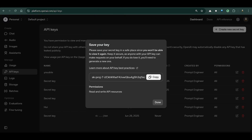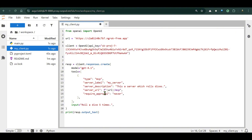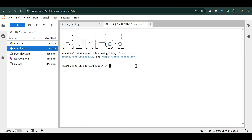We also need the OpenAI API key, which you can get from `platform.openai.com` by creating a new secret key. In the client code, we call `client.responses.create` using model `gpt-4.1`. The tool type is `mcp`, with the server URL set to our ngrok URL plus `/mcp`. We set `require_approval` to `never` and the input to 'Roll dice five times', then print the output text.